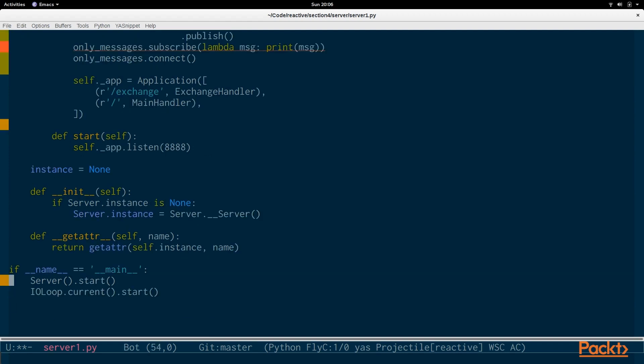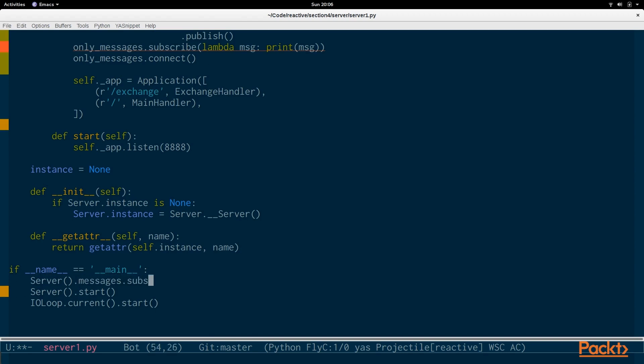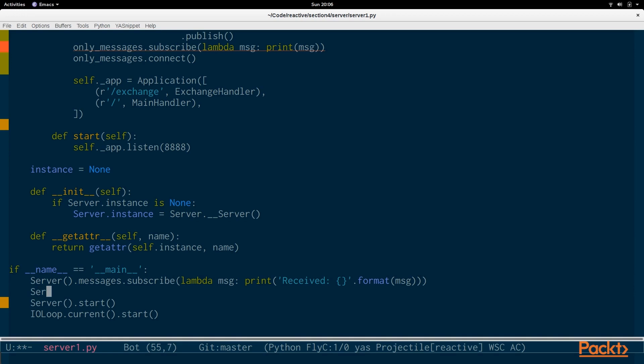And before we actually start any processing, we want a little bit more information about what's going on. So, we're going to subscribe to messages here. And we're going to print out message. And then we're going to filter message as well.